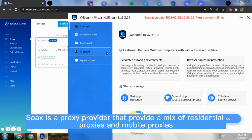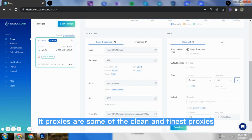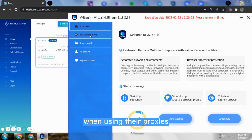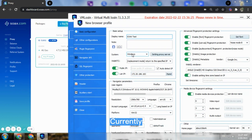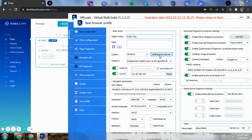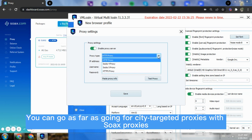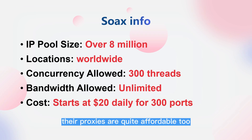Number three: Soax. Soax is a proxy provider that offers a mix of residential proxies and mobile proxies. Their proxies are some of the cleanest and finest available — when using their proxies the risk of being detected and blocked is extremely low. Currently they have over 8 million IPs in their proxy pool, with coverage in many countries, and you can even target proxies at the city level.